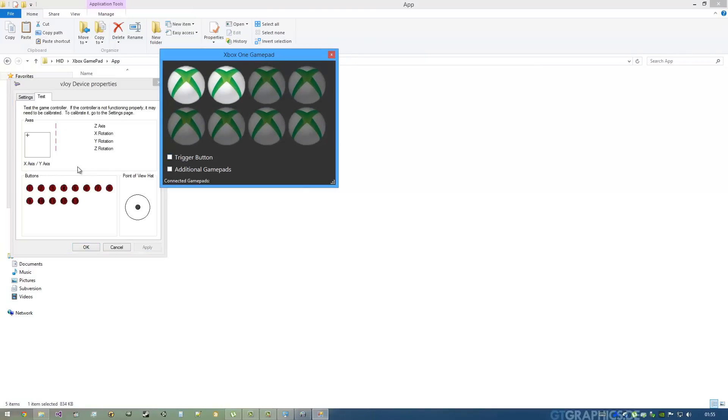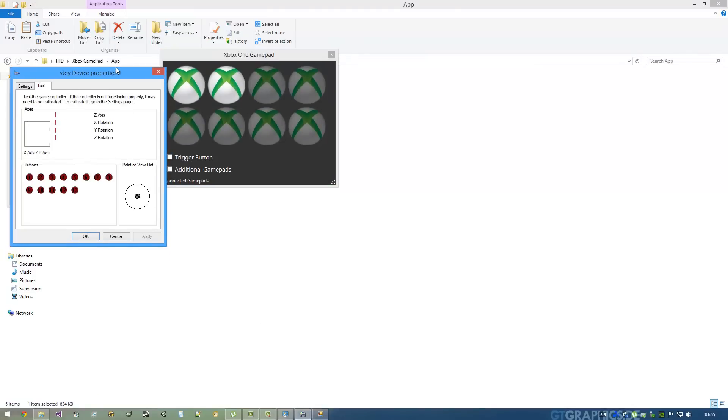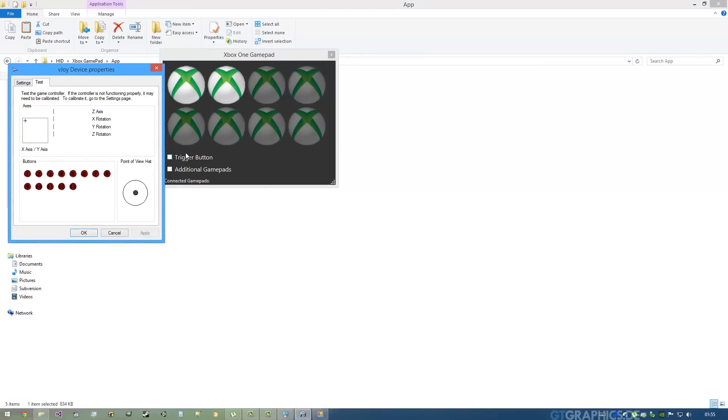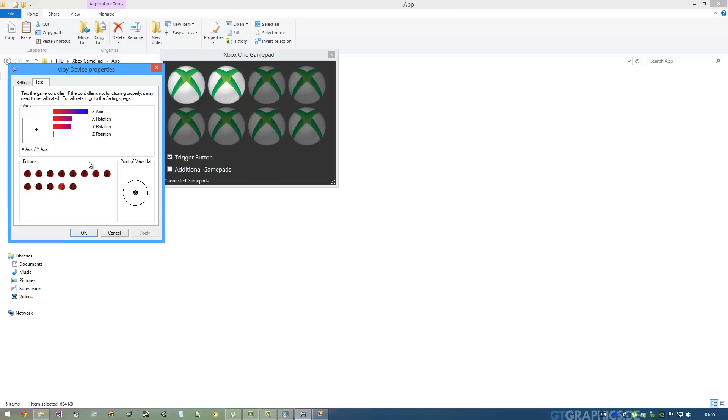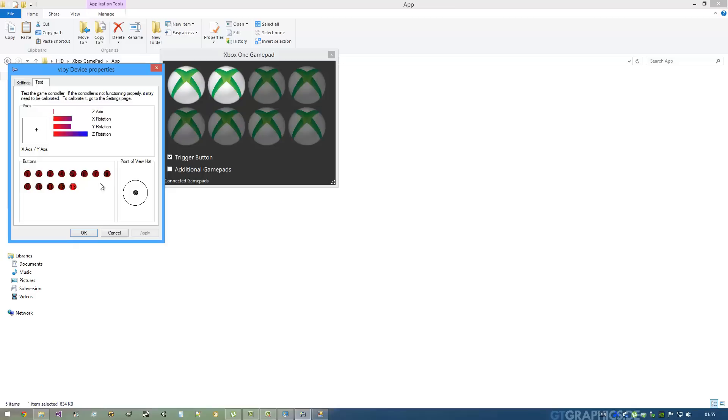As you can see here, by clicking on the Trigger Button checkbox, the LT and RT are now treated also as a button, which doesn't have pressure sensitivity - you just press it and it's a button. This can help you with many old games that don't support these LT and RT that are pressure sensitive.